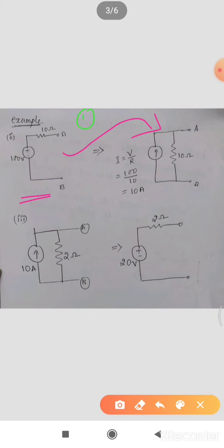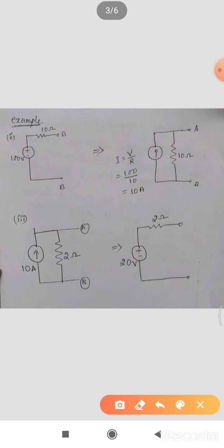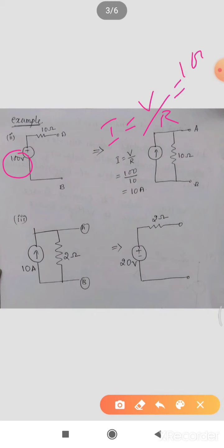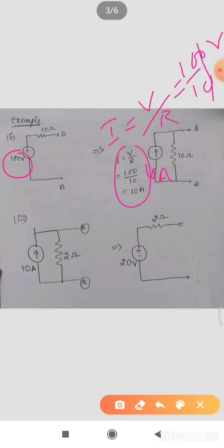The voltage source has an internal resistance. We represent its equivalent current source with internal resistance in parallel. The resistance remains the same — 10 ohm here, and 10 ohm in the current source. The current is V divided by R: that is 100 volts divided by 10 ohms, which gives 10 amperes. So this is your 10 ampere current source. The internal resistance was in series with the voltage source; now it is in parallel with the current source.